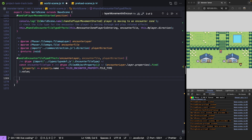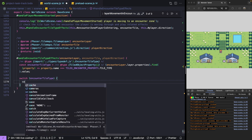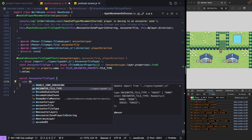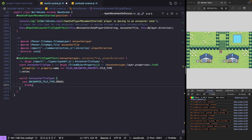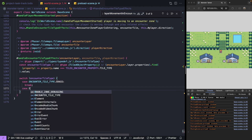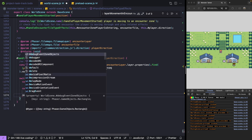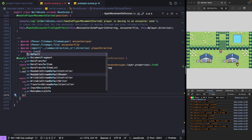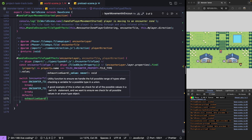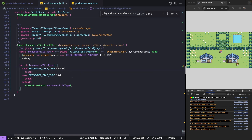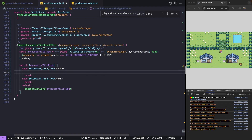Now that we have our property, we can add in a switch statement and iterate through our various cases. For our first case, we'll handle encounter tile type grass, and we'll also add a case for none, plus a default for our exhaustive guard. When our encounter tile type is none, we don't need to do anything. But when it's grass, we'll want to play our sound effect for moving through our grass. We'll call play sound effect for our Phaser scene, using our grass audio asset key.